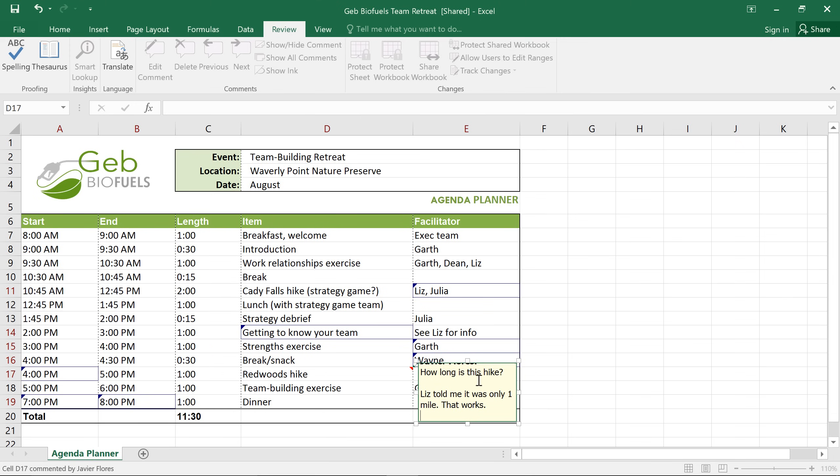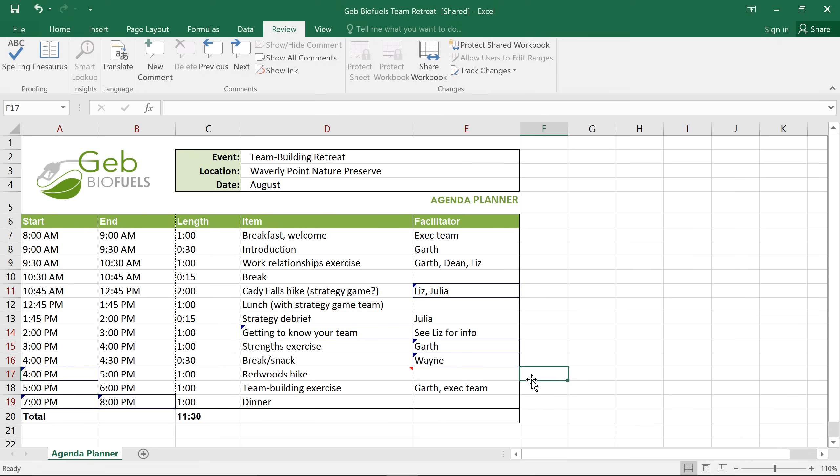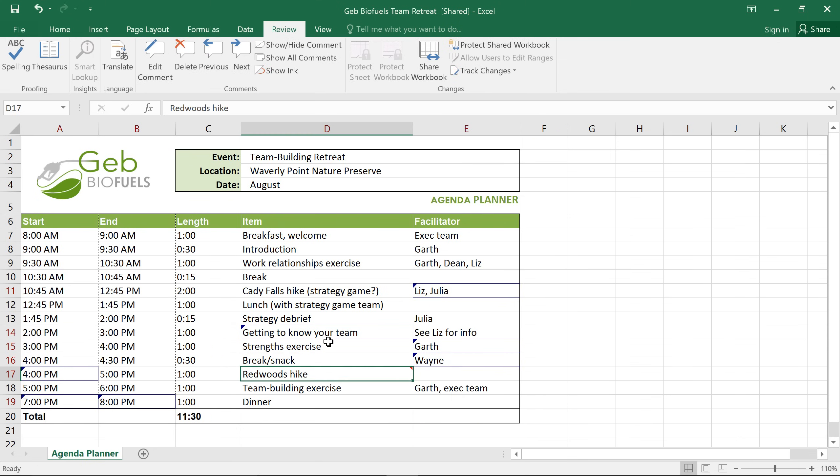You know, I think I'm finished with this schedule now, so I'm going to delete all the comments by selecting each one, and then clicking the Delete command.